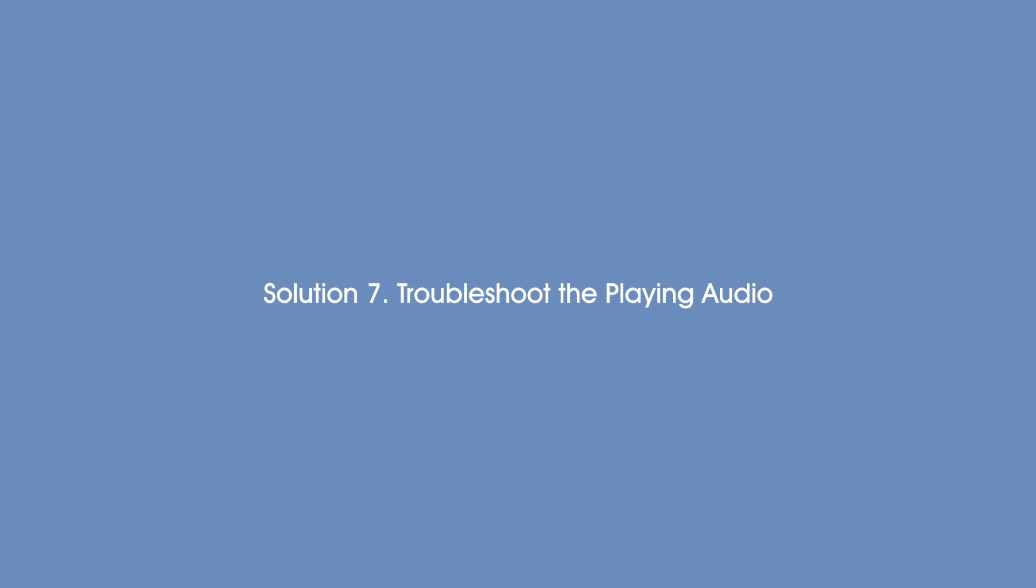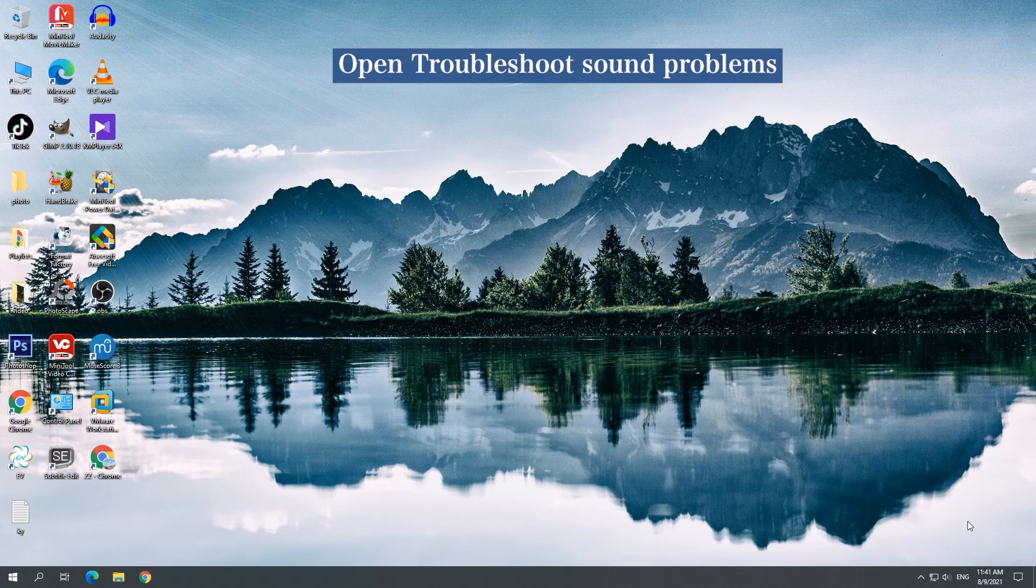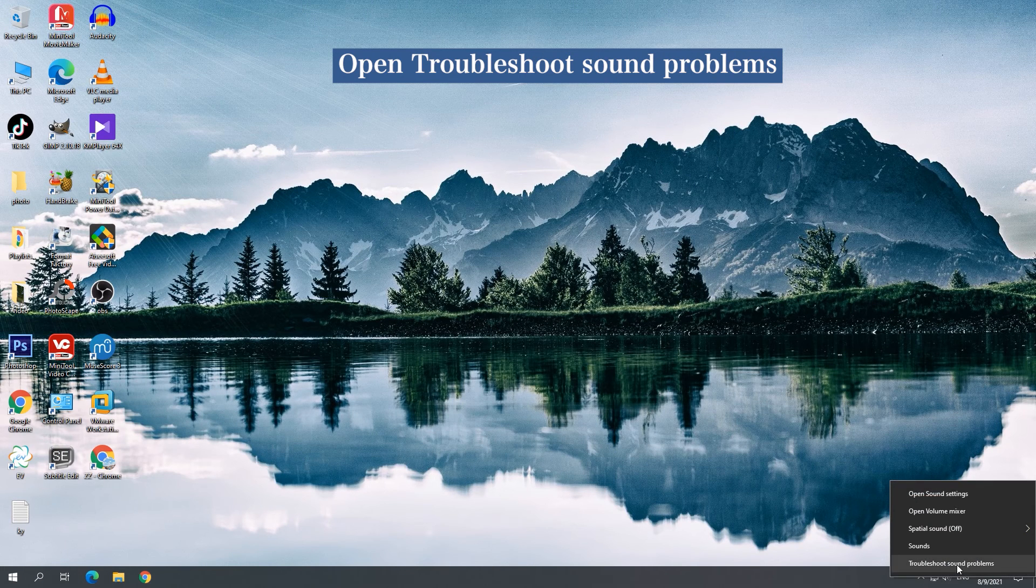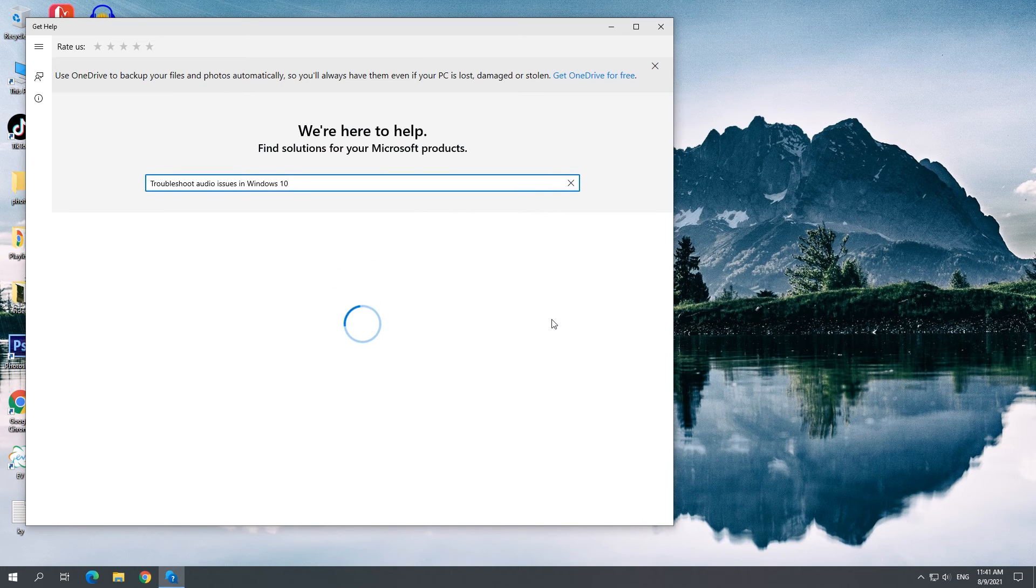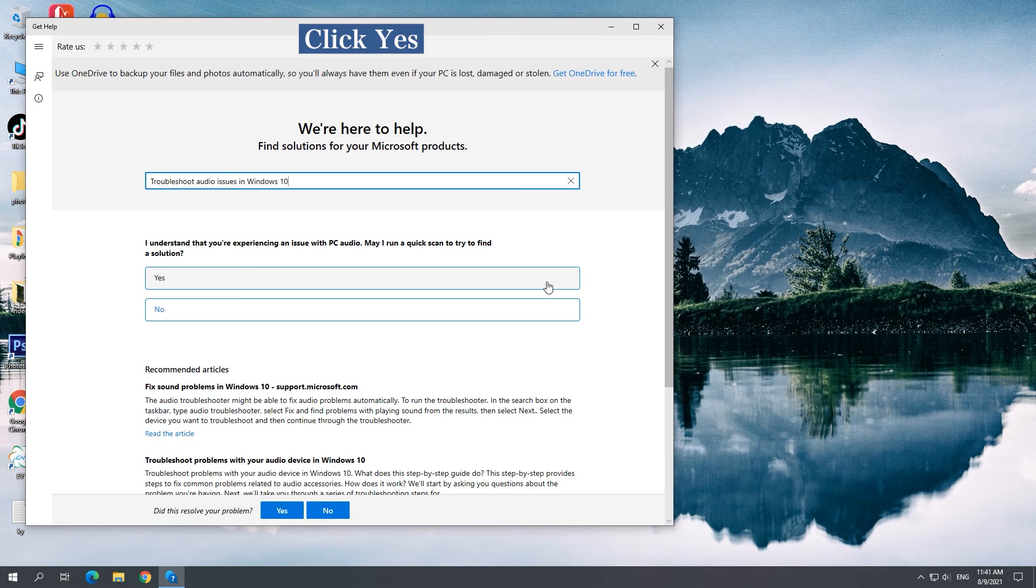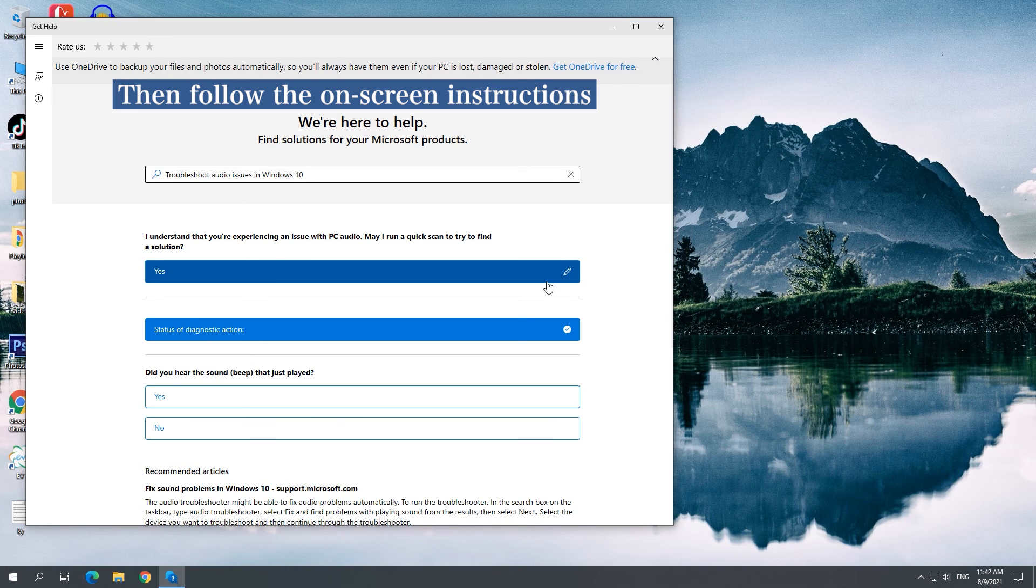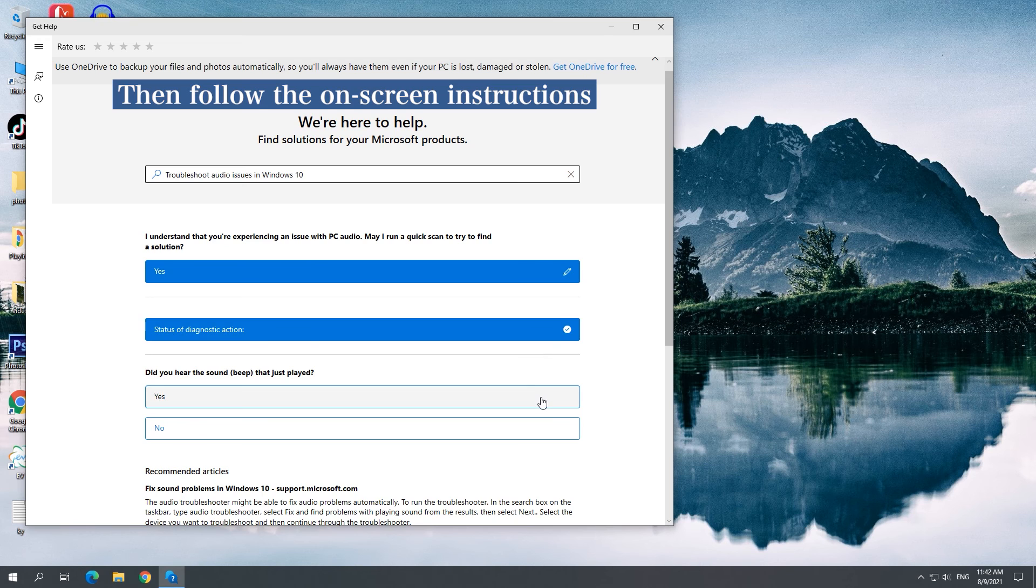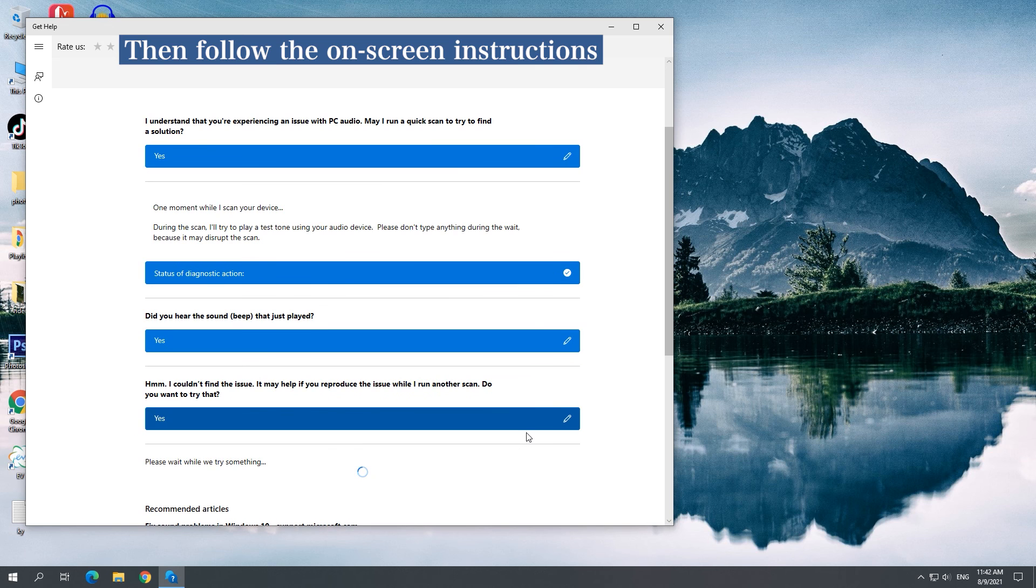Solution 7: Troubleshoot the Playing Audio. Right-click on the speaker icon to select Troubleshoot Sound Problems. Click Yes to scan your device, then follow on-screen instructions to fix the sound problem you may be experiencing.